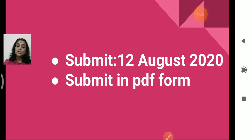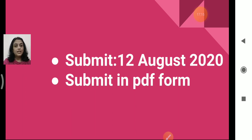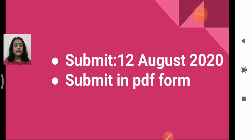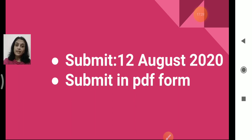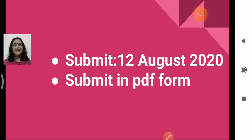All three topics are there for your internal assessment for essay 1: reading, poetry recitation, and the assignment. It is very clear which lesson and poem are there for reading and recitation, how to read and recite, and how to submit. All the best and do well. Bye.